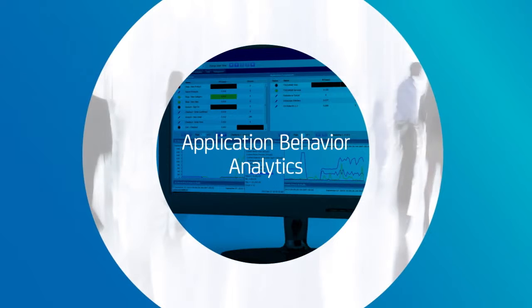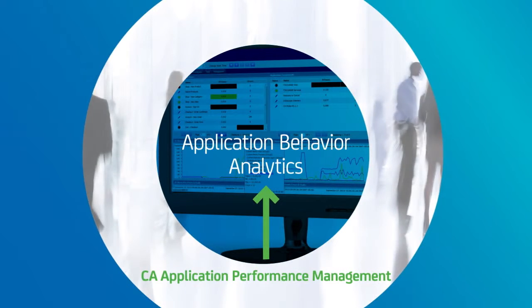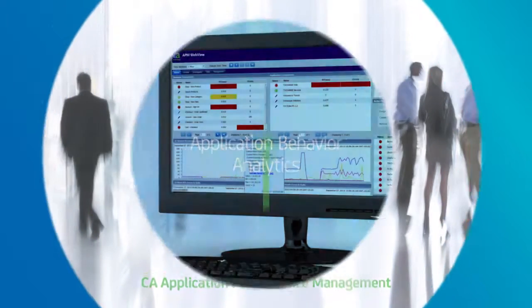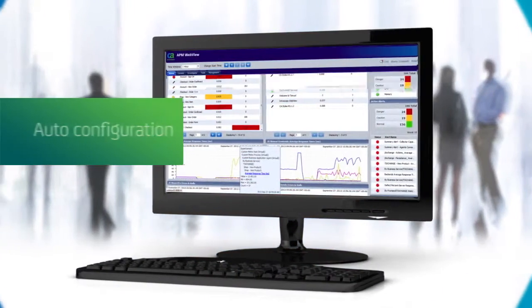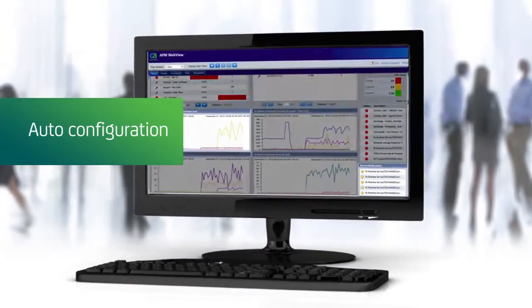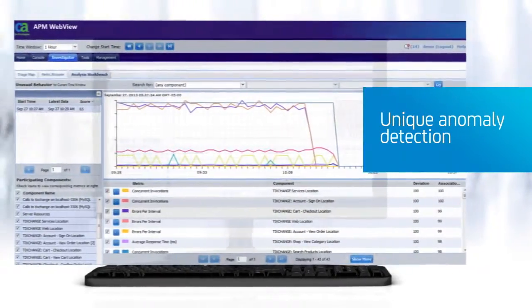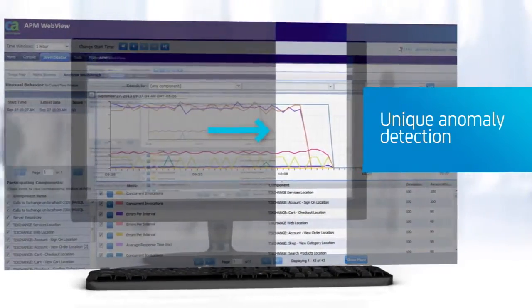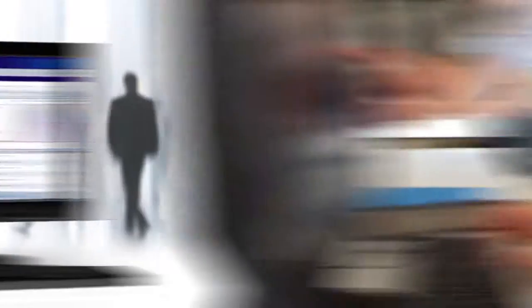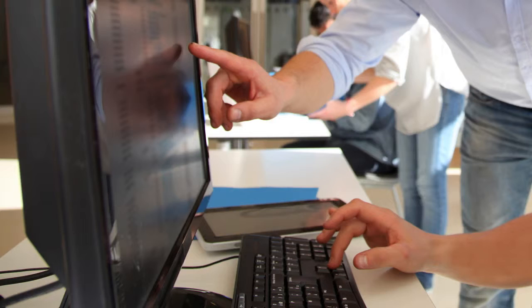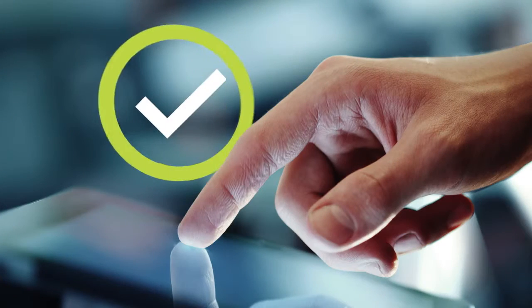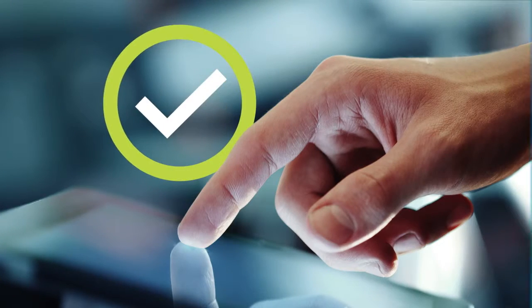Application Behavior Analytics are built into CA Application Performance Management. This means auto-configuration and unique anomaly detection, based on pattern matching, give your IT team a head start on finding problems before they impact your end-users.